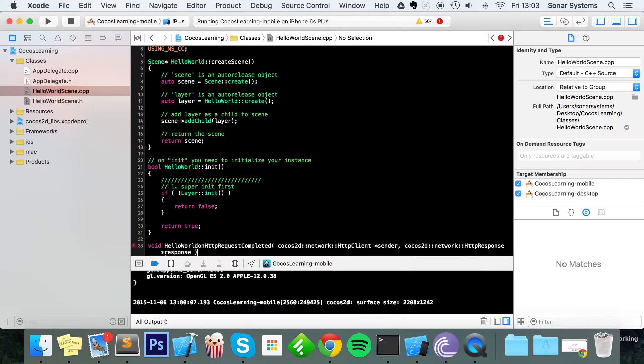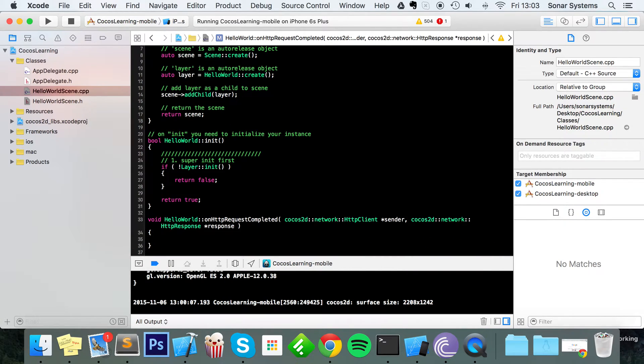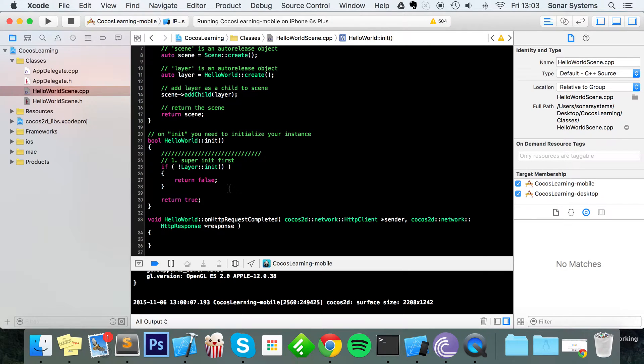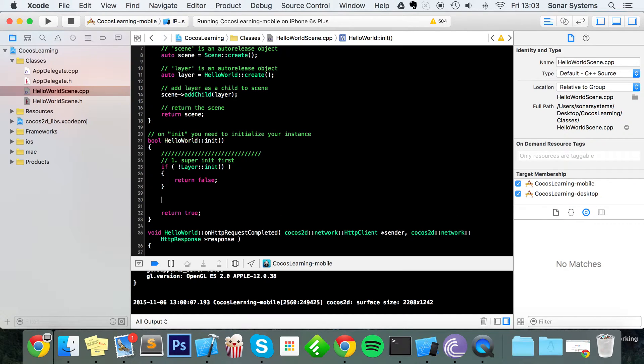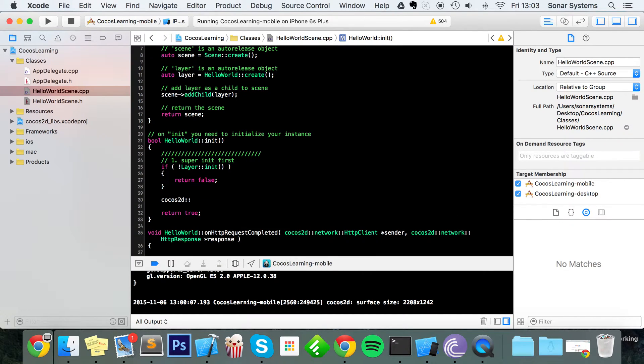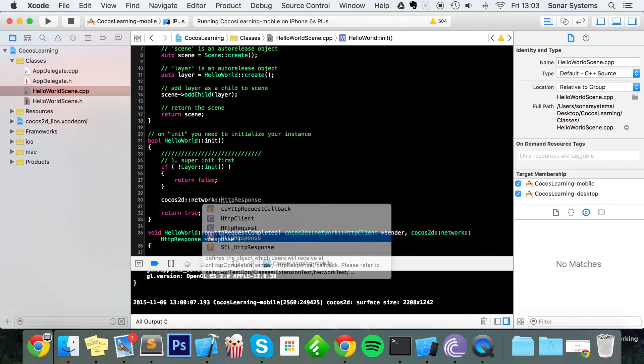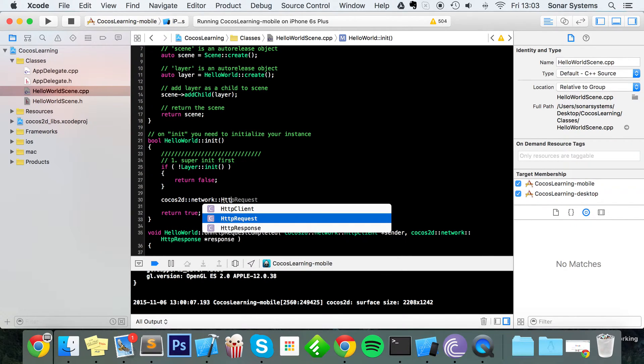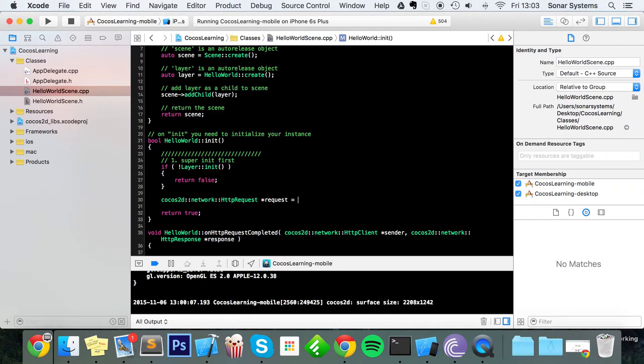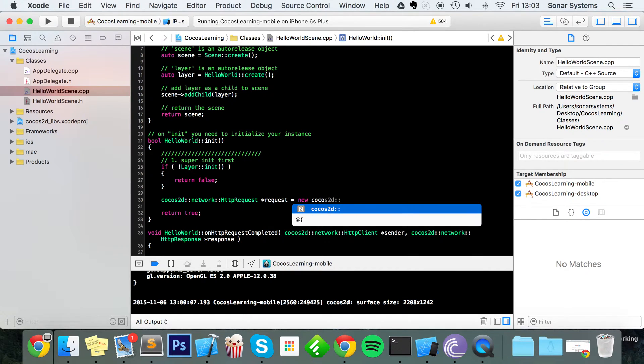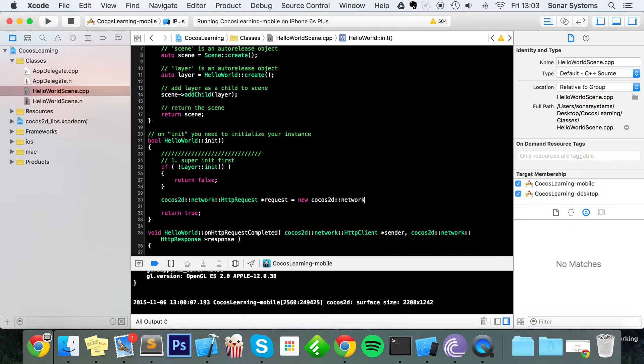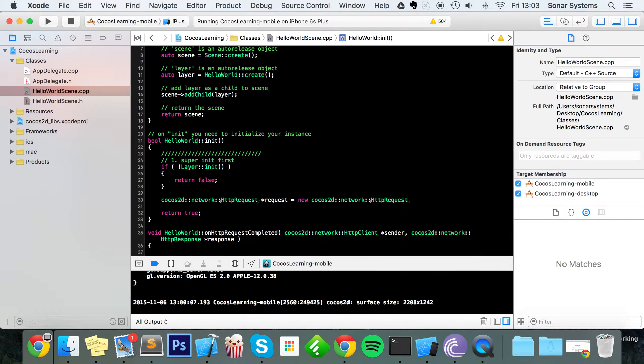Going to copy and paste this a little bit quicker than actually manually typing it out. HelloWorld, put some curly brackets. Now we've got that all done, what we're going to do is now create our HTTP request. To do that, do cocos2d::network::HttpRequest, I'm going to put request here, request equals new cocos2d::network::HttpRequest.